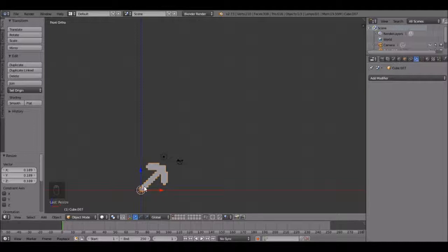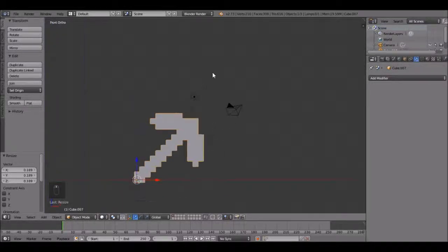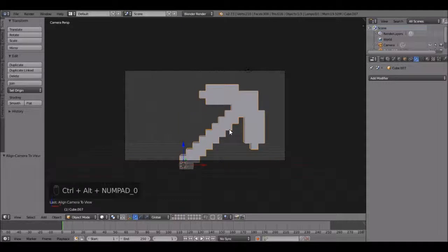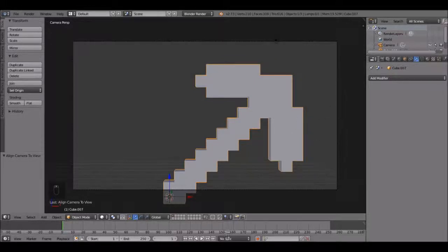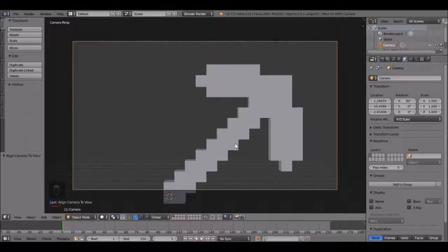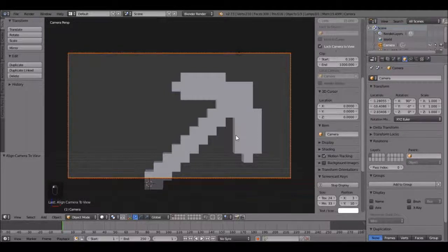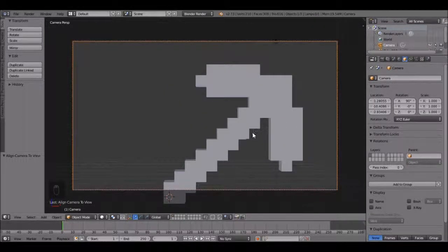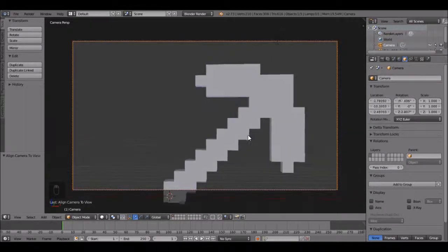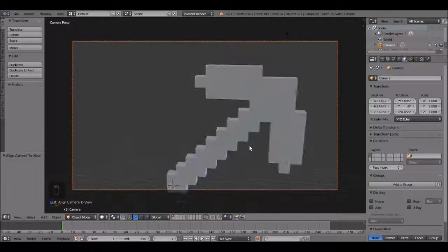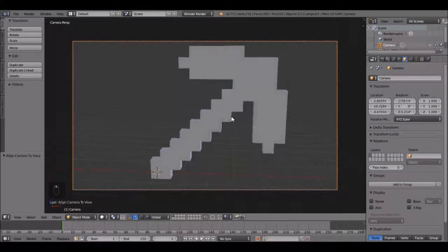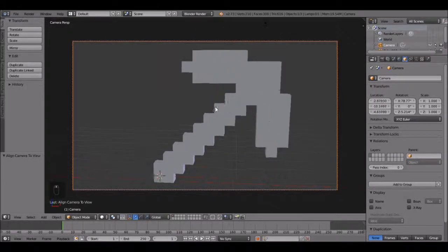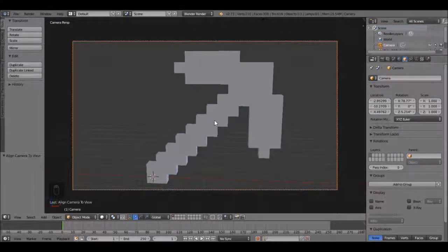Now let's set up the camera. Zoom in a little, shift middle mouse to pan the view. Then click ctrl alt 0 and the camera will snap to wherever you are looking. Now right click on the outside to select the camera. Press N to open up the properties panel and click lock camera to view. Now let's move the camera by pressing the middle mouse button. Set it up right about there. Looks pretty good.